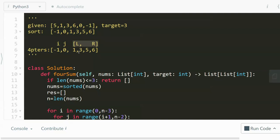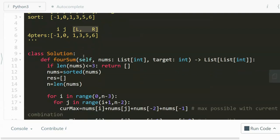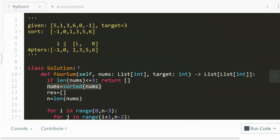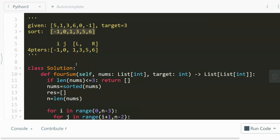Feel free to pause the video to try if you can implement this in code. And now I'm going to walk through my solution. So first, if the given number, the length of the given number, is less than or equal to three, it's impossible to find a quadruplet, so we just return an empty list. The next thing we're going to do is to sort it. Because that's the next step, the second step that we did. Now we have the result, which is an empty list. Also n measures the length of the numbers.